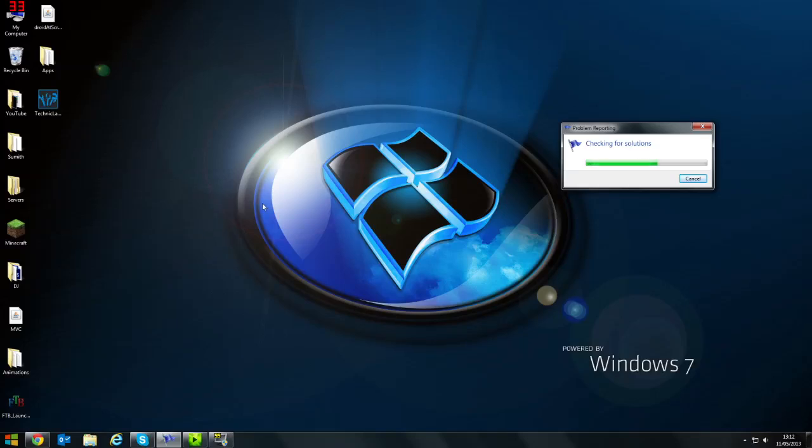Hello everyone, this is Armytrix from Extraterrestrial Gaming and today I'm going to be showing you how to record your phone's screen.